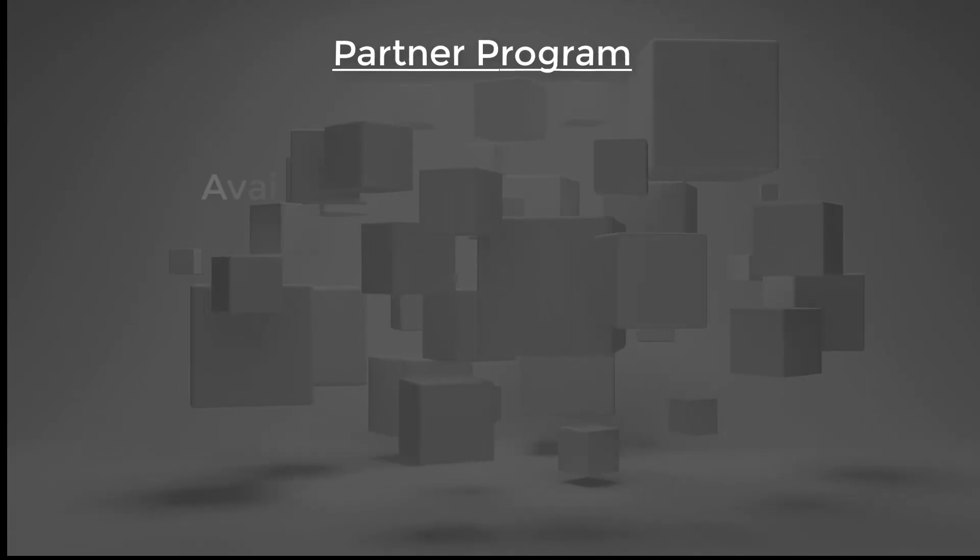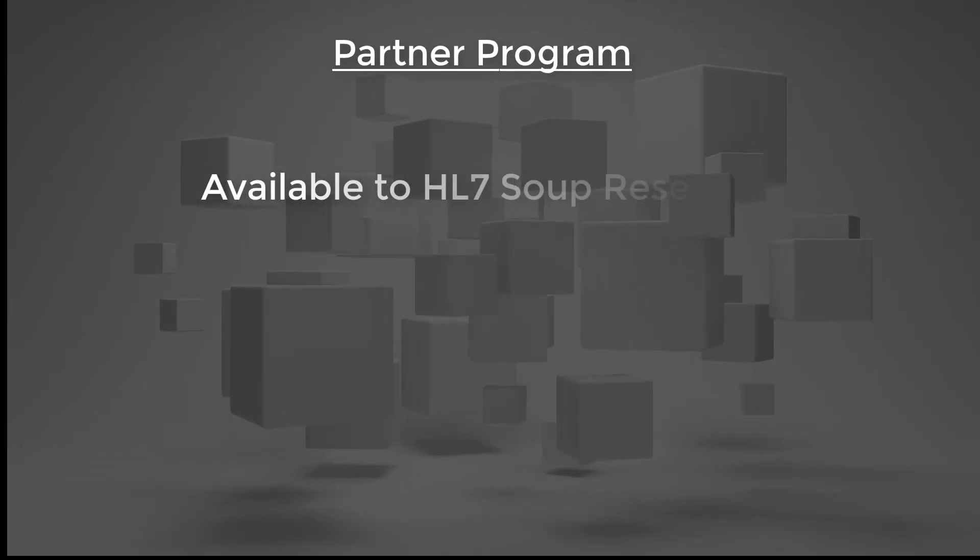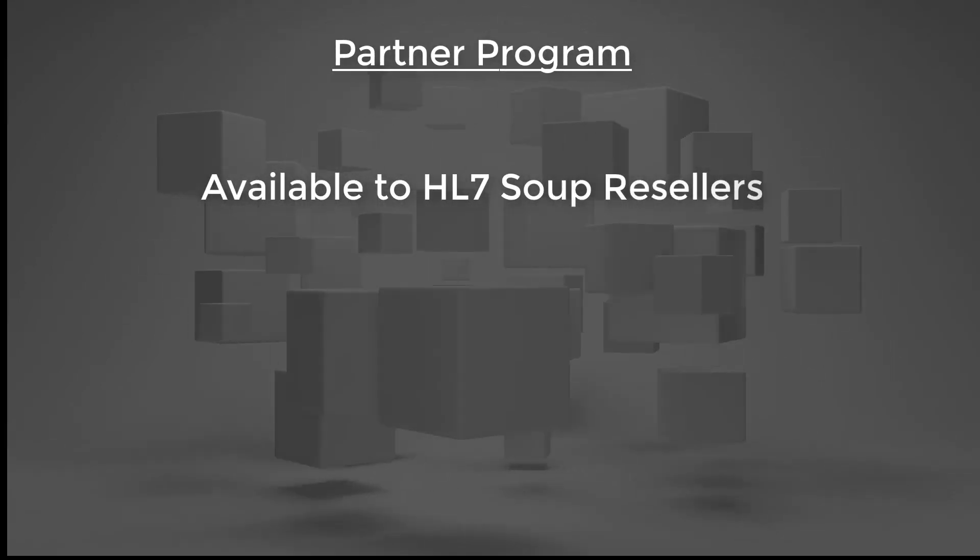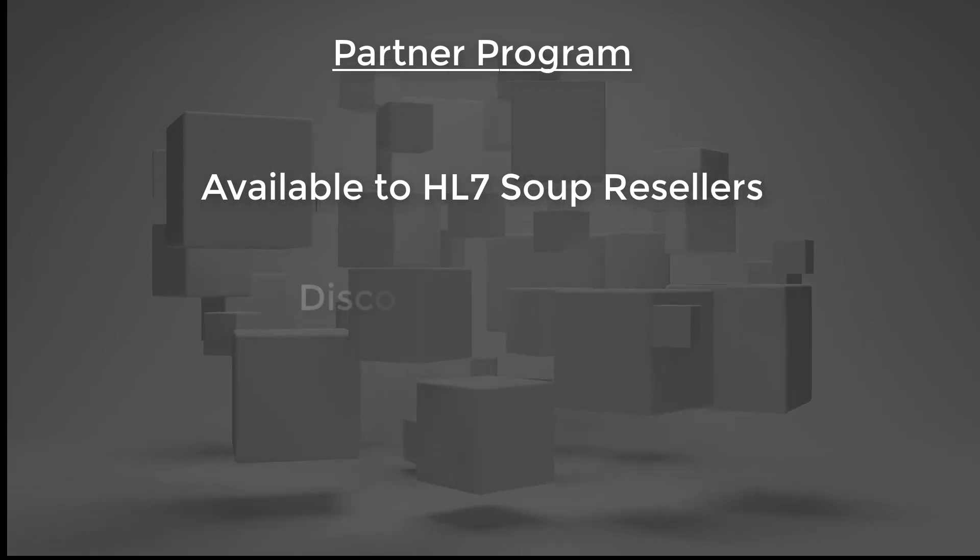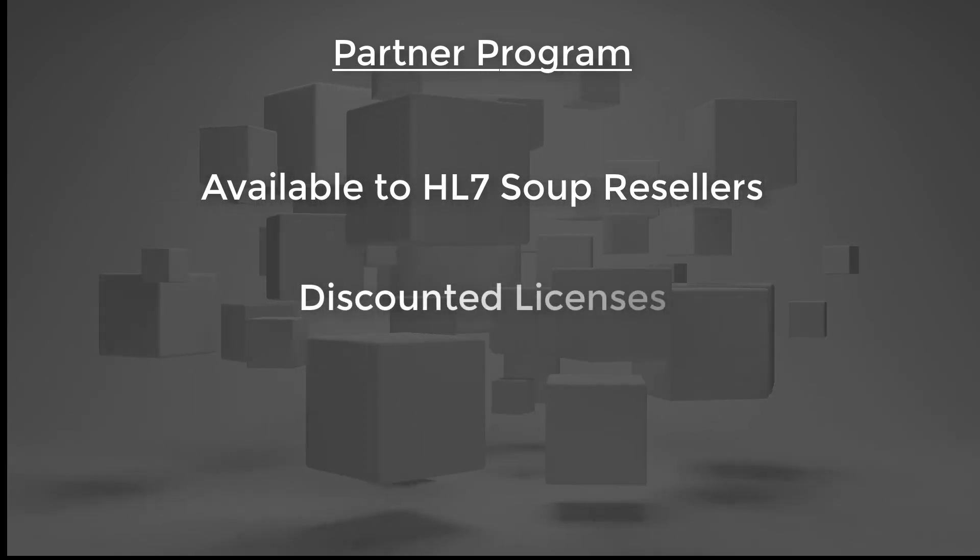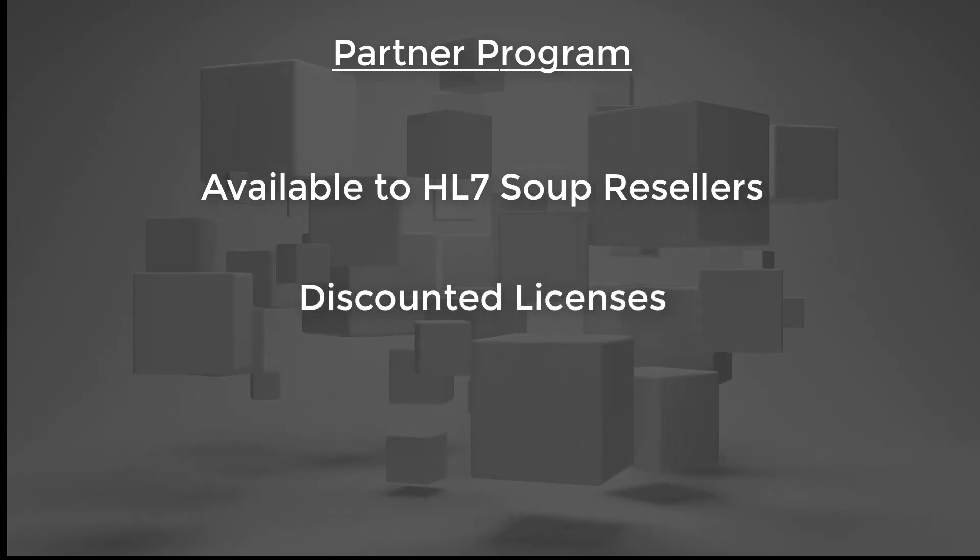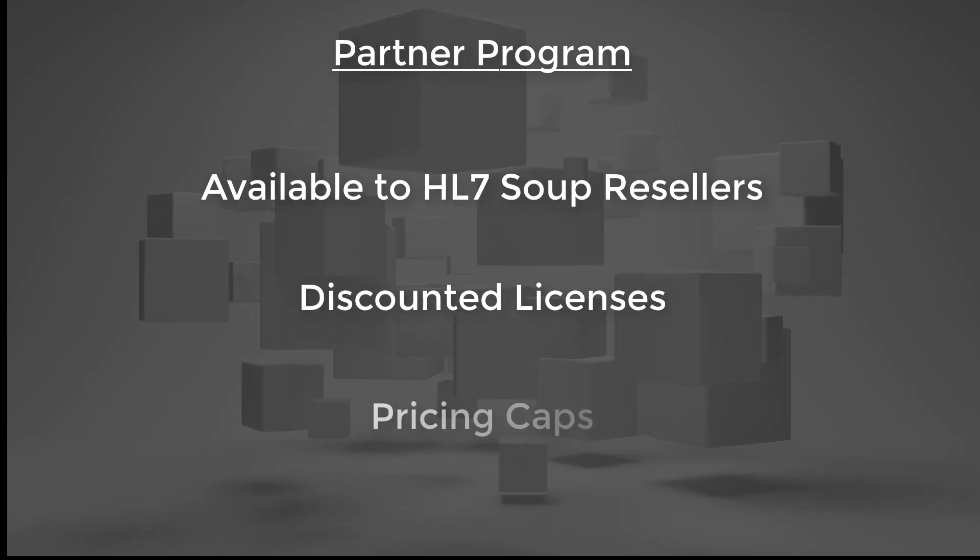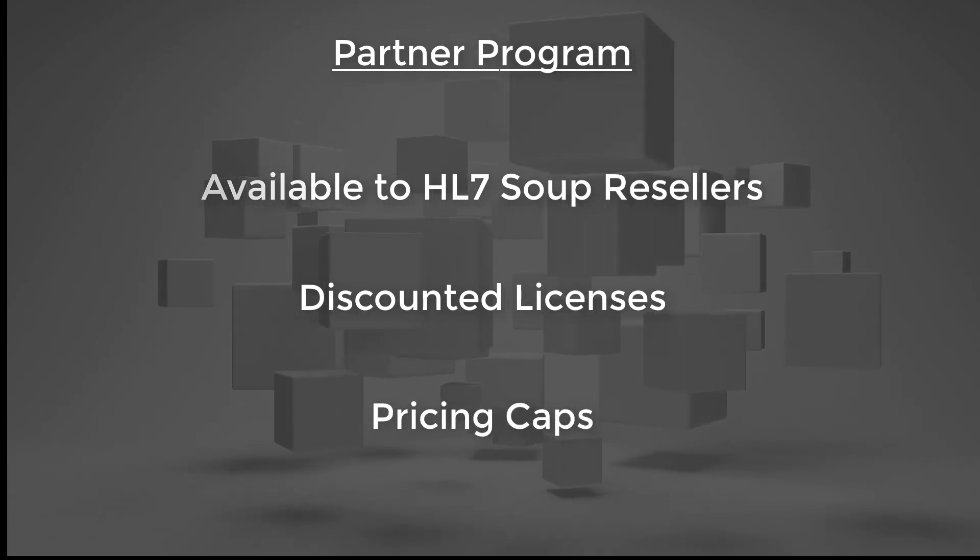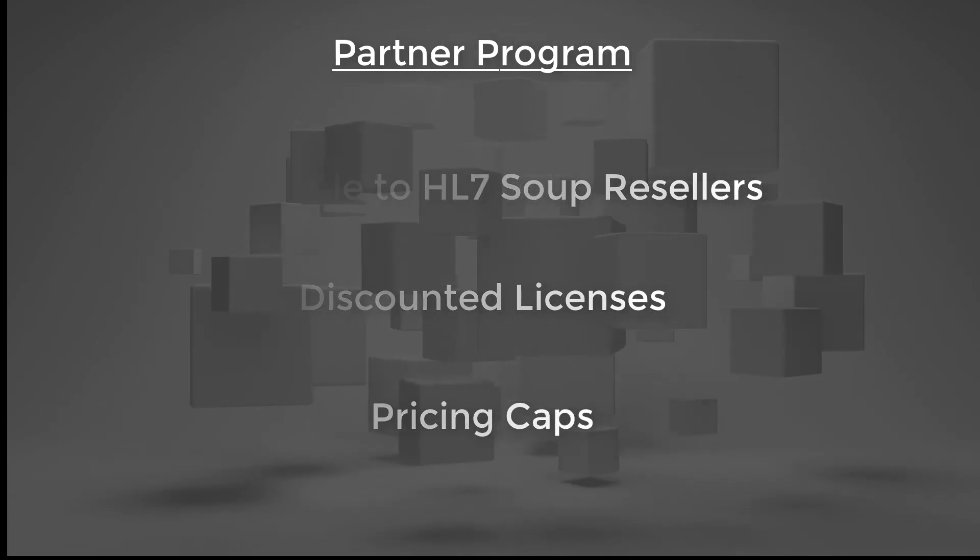Also, reselling HL7 Soup's products likely qualifies them for our partner program with substantial reseller discounts and pricing caps. View our partner program page for details.